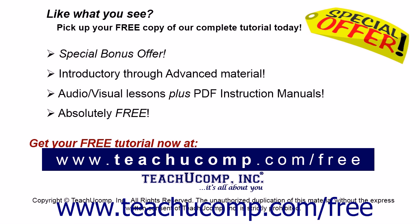Like what you see? Pick up your free copy of the complete tutorial at www.teachucomp.com forward slash free.